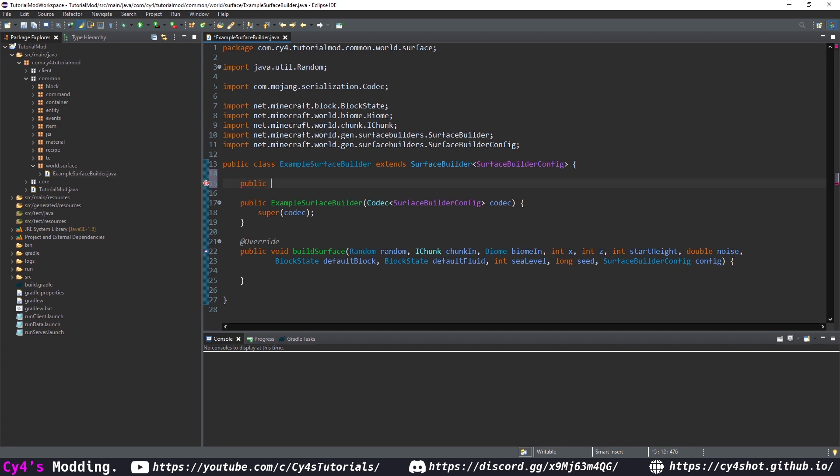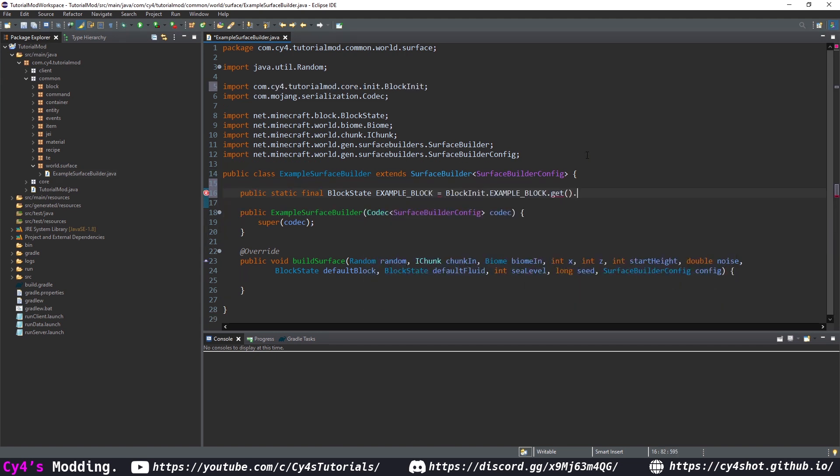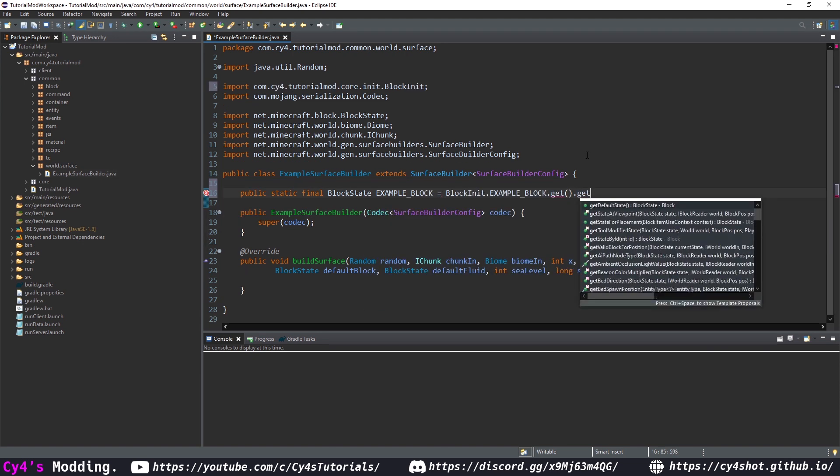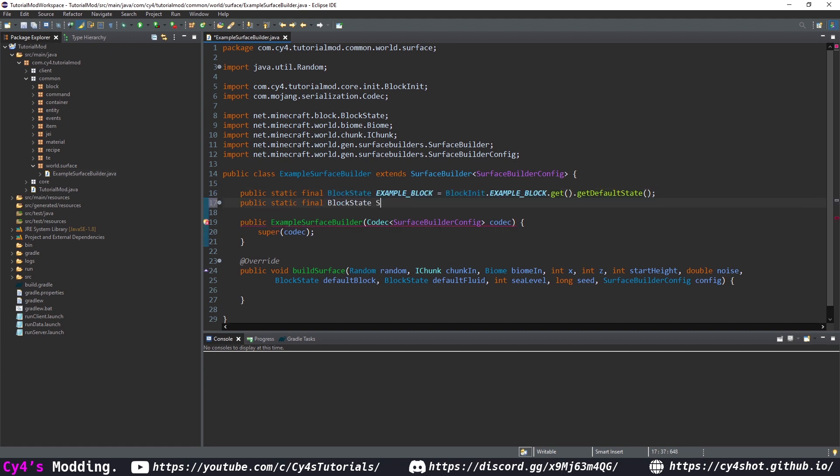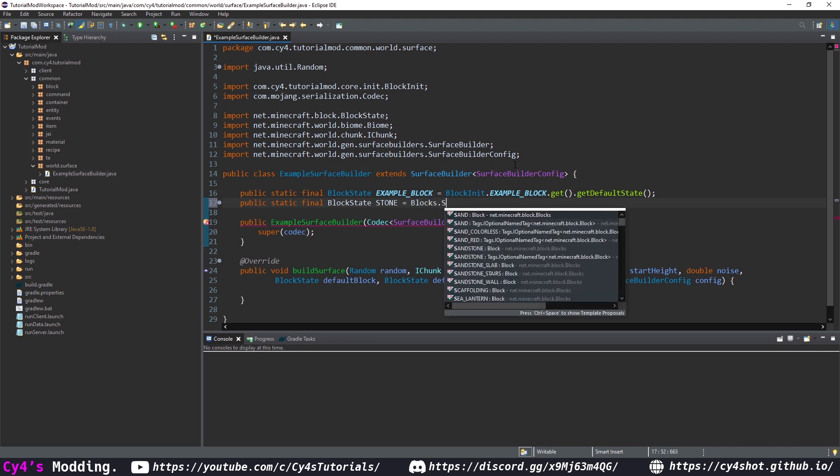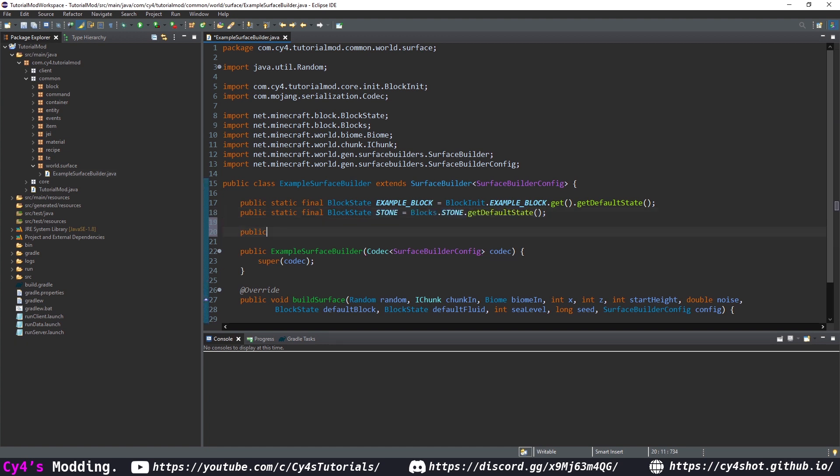So at the top let's create a public static final block state and we're going to call this example block is equal to dot example block dot get dot get default state and this is going to be the example block that's on the surface of our biome. Let's say the other block we're going to use is stone and that's going to be equal to blocks dot stone dot get default state.